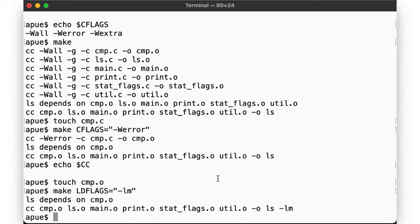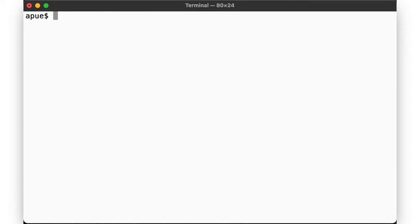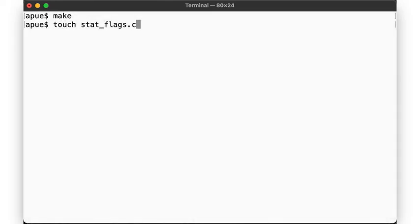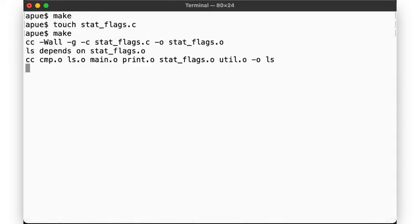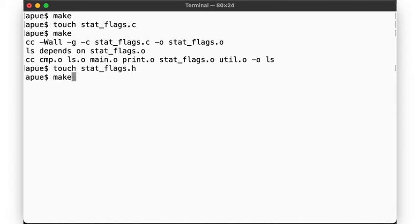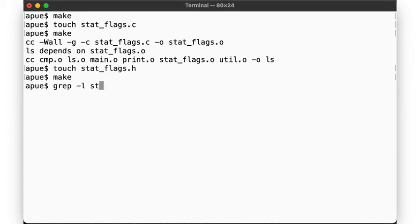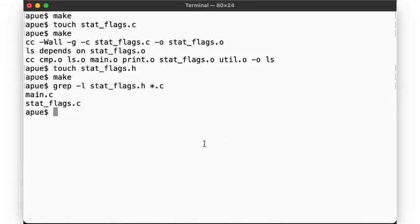Alright, so we've seen how make sorts out the dependencies that we manually specified in the makefile, which is really quite useful. So when a .c file changes, it will selectively rebuild the corresponding .o file, and rebuild the executable. But what happens when we change one of the header files? Hmm... nothing. Well, that's not surprising. We didn't tell make about the dependency relationship between this header file and the .c file that included it. We know that if this header changes, then these two .c files need to be rebuilt.